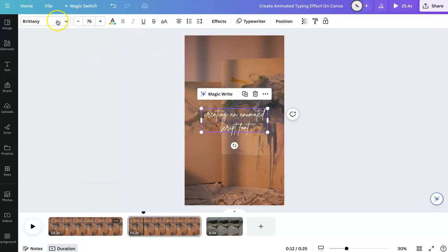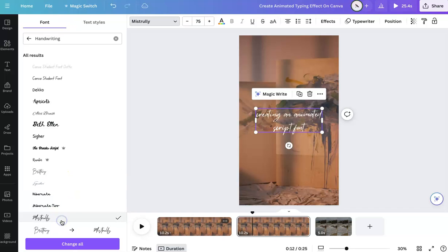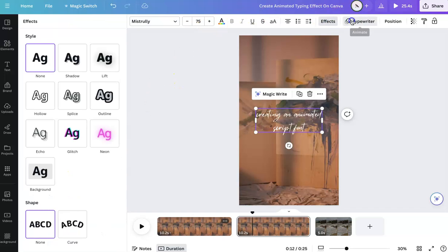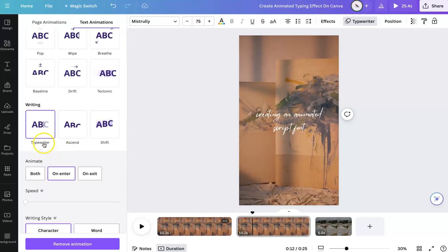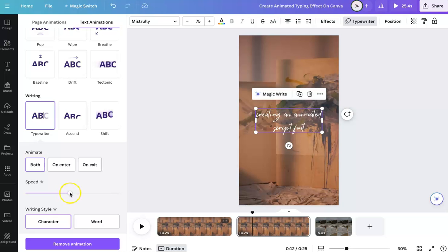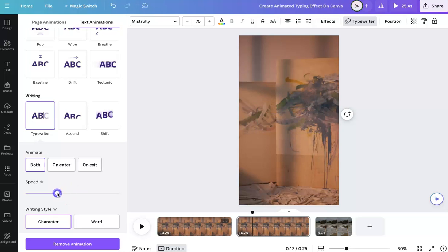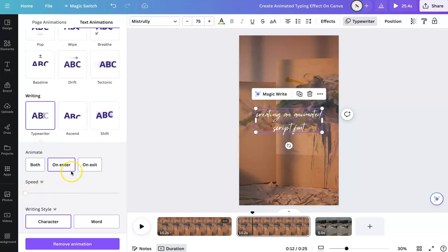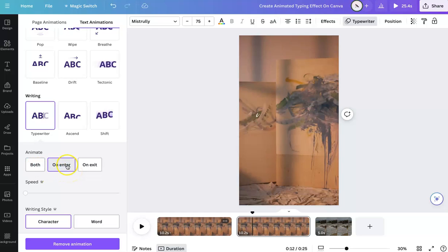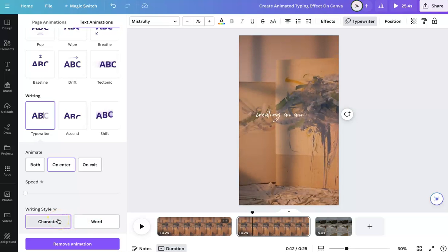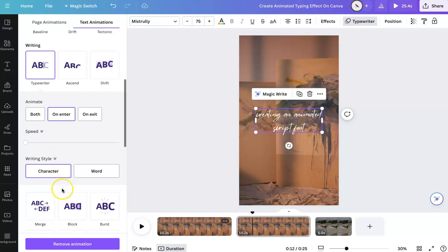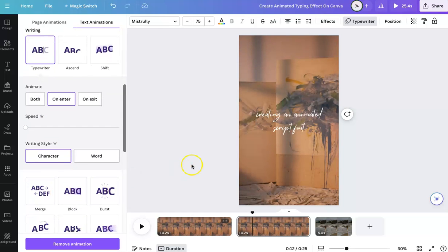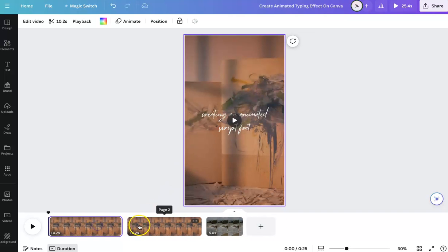Let's do this one. And we're going to do the same typewriter effect. And to slow it down, I always like to decrease the speed because it gives it more of that writing feel. And then I only do on enter. And it kind of gives like a handwriting feel. Just use a script font, slow down the speed, and I'll give you that style.